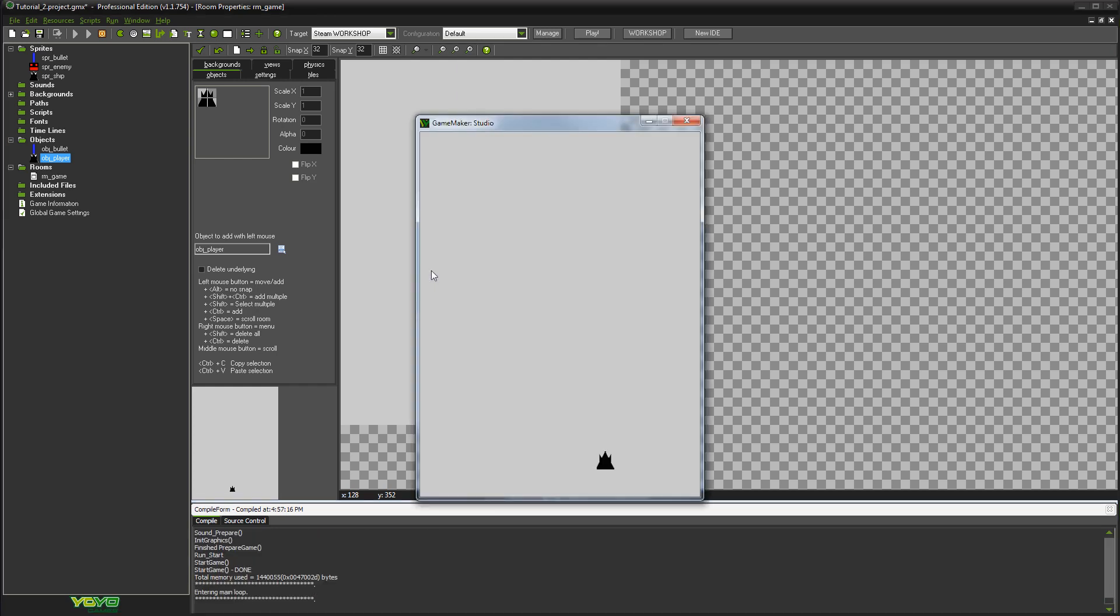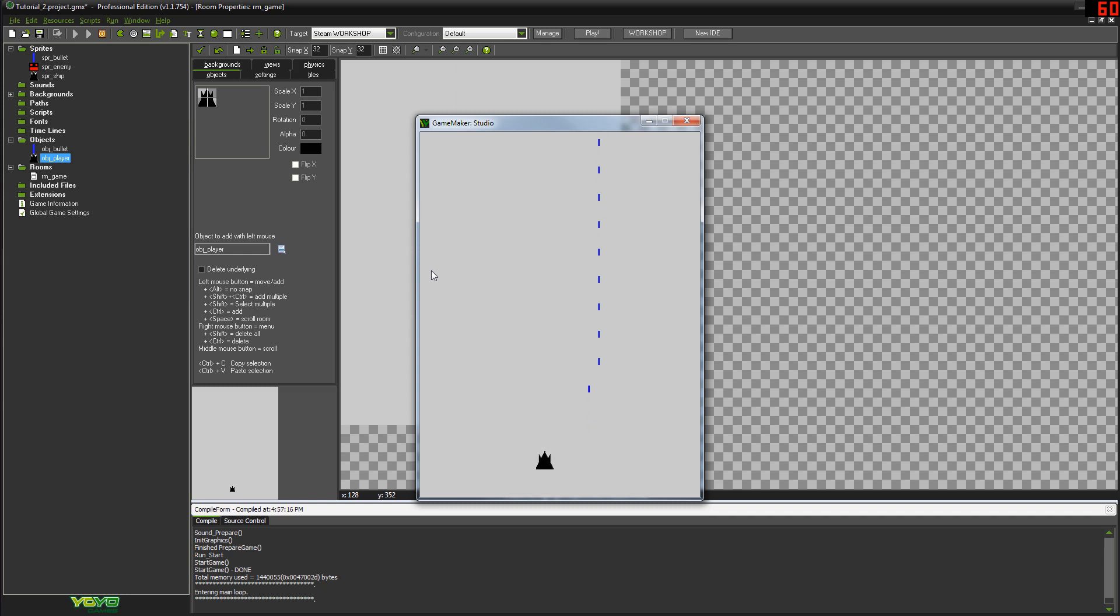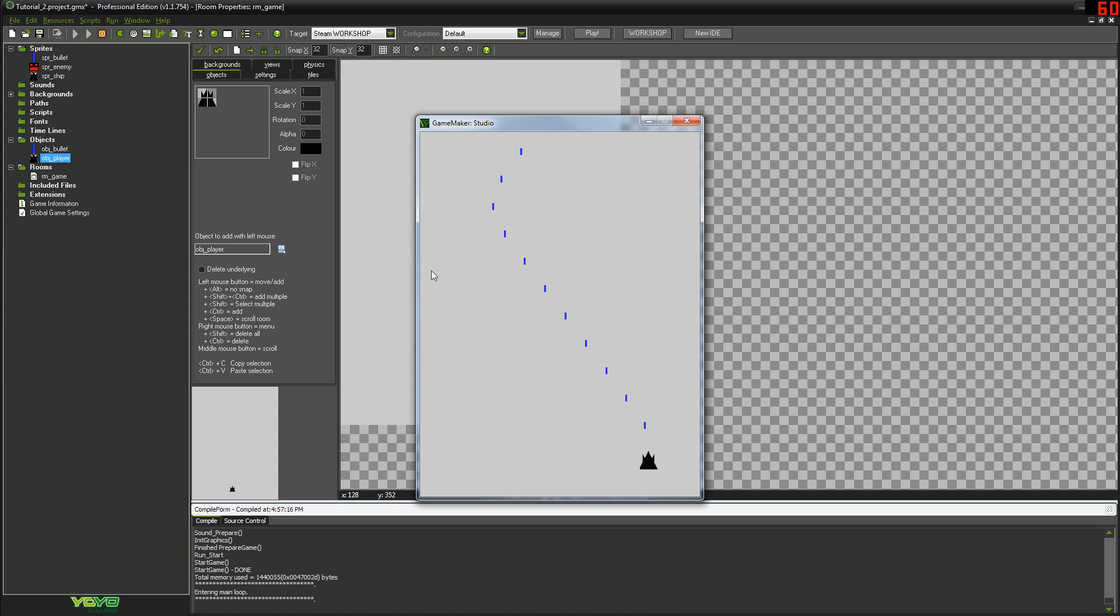Okay, cool. So now if we press spacebar, yeah, and you hold spacebar, you can see that there's now a delay in between each bullet. But we're firing a constant stream of bullets out, which is probably a much better system if you're doing a top-down shooter.